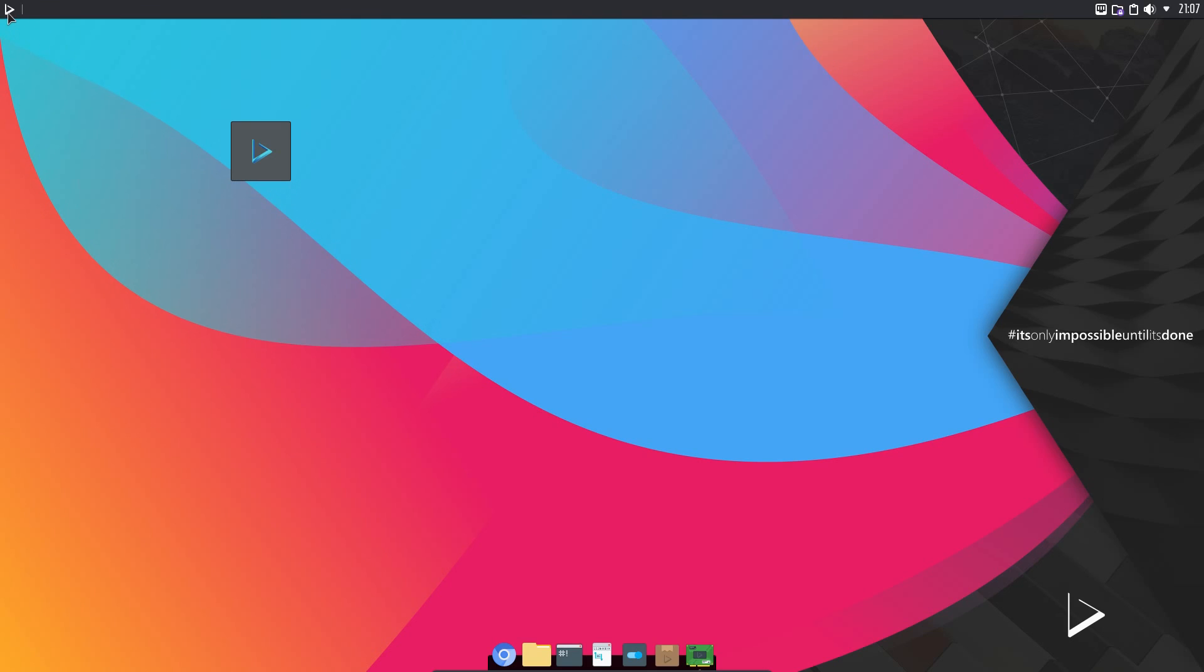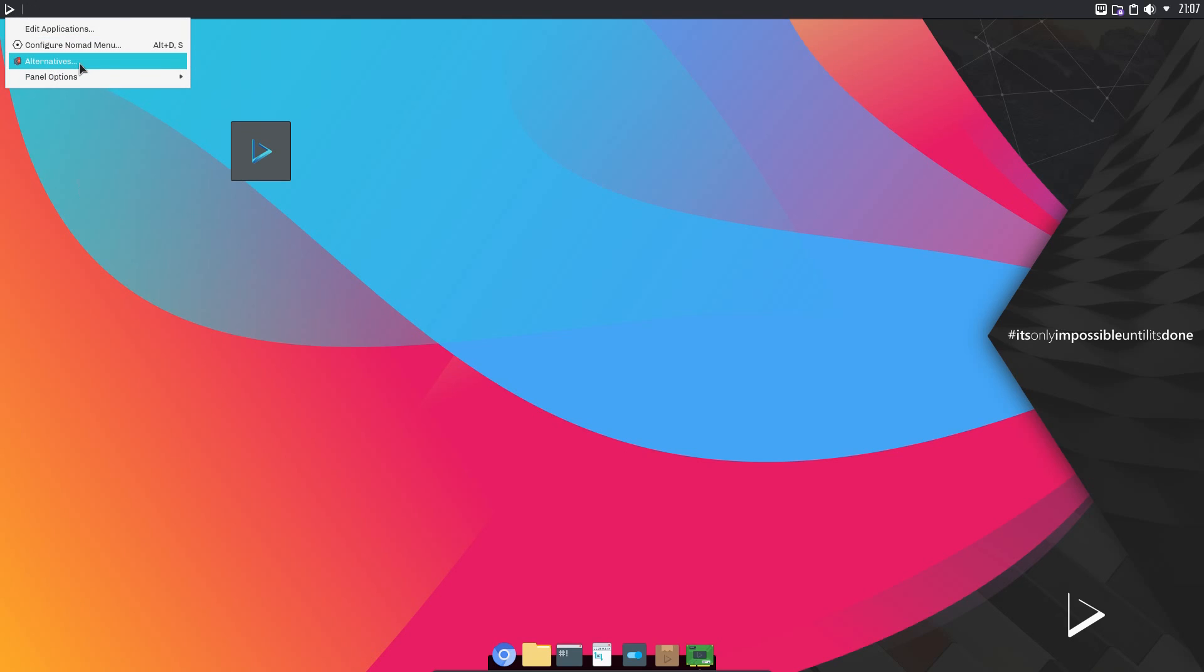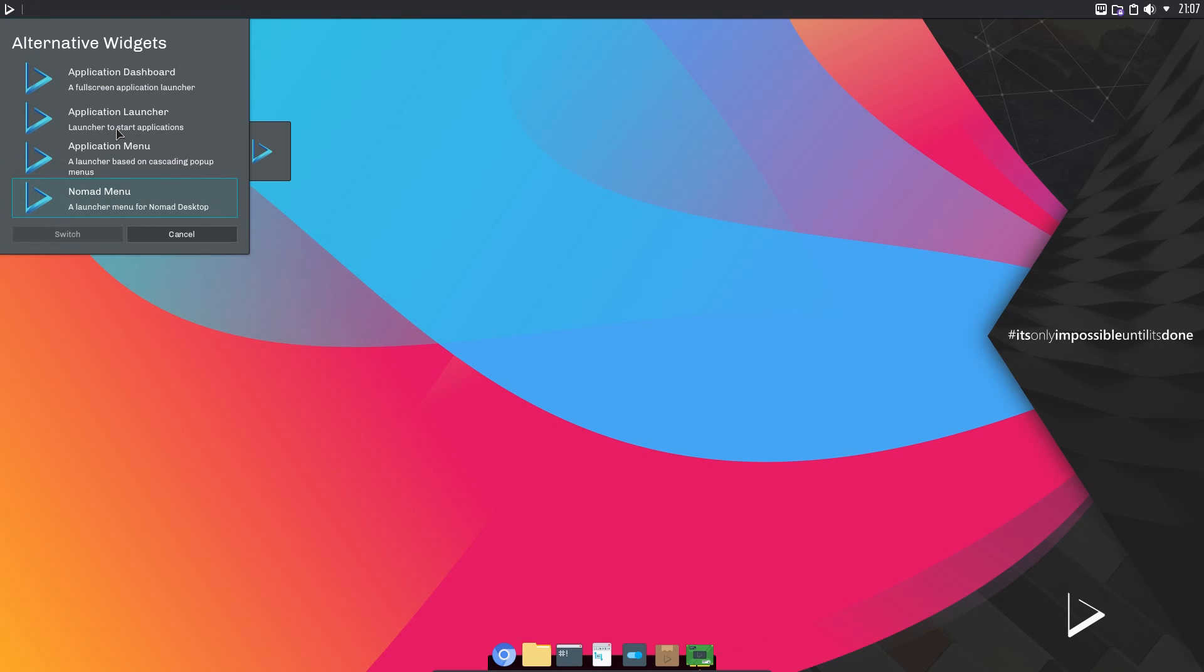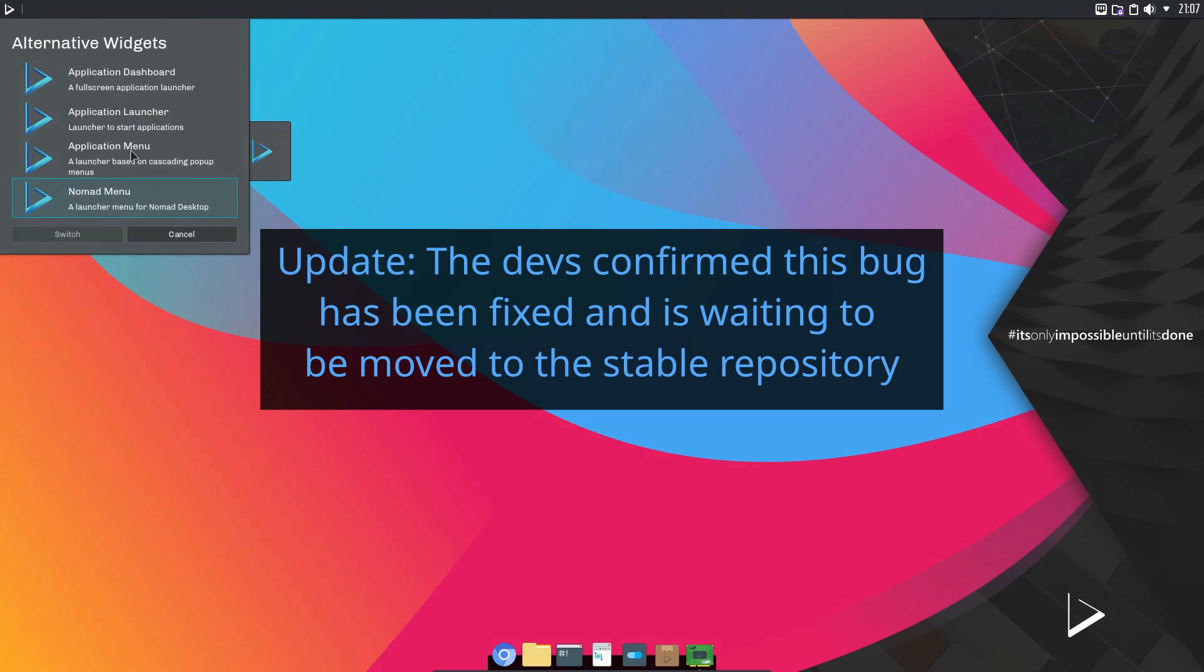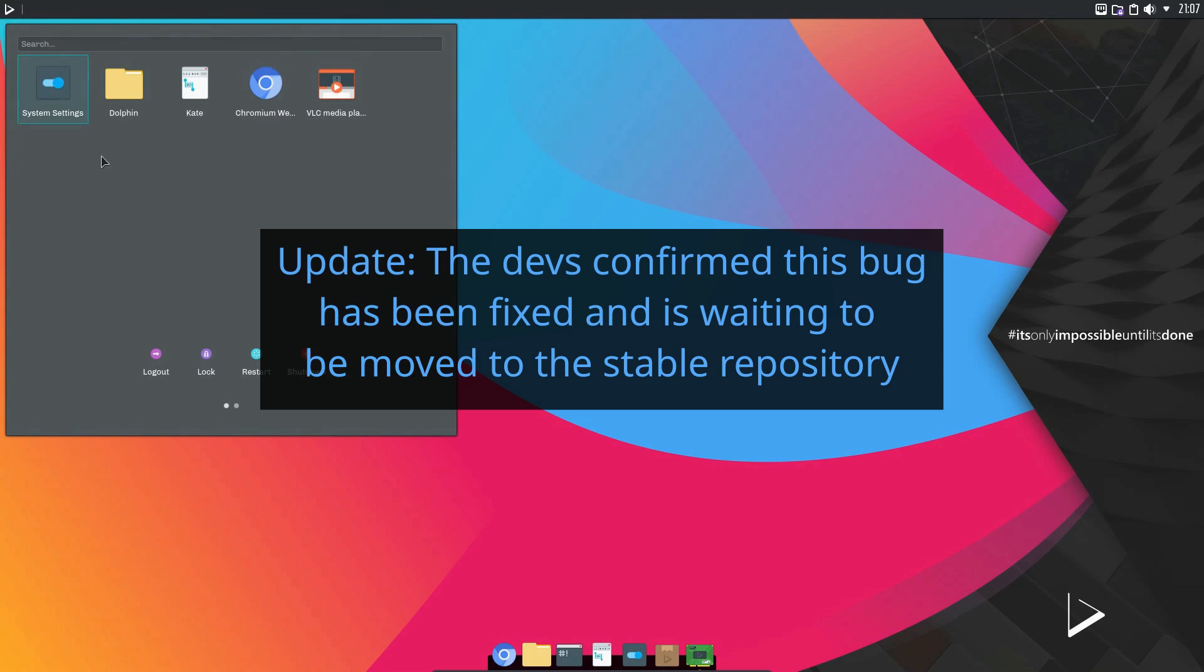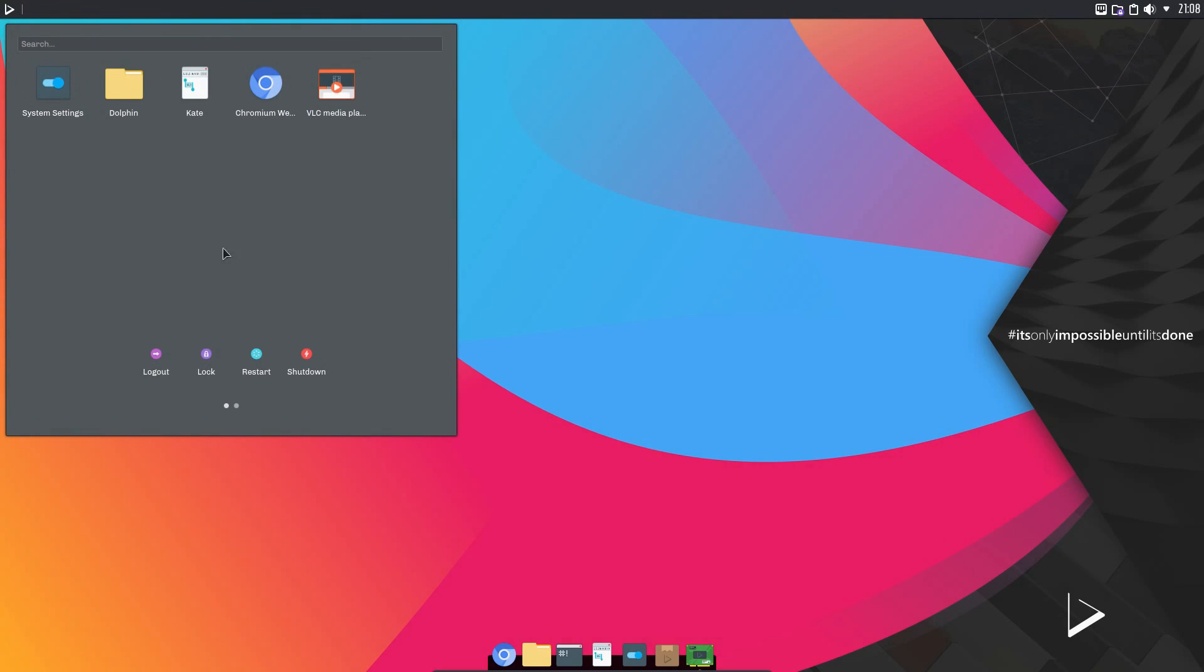There was a bit of a bug here, and I did mention this to the developer. If you go and right-click on the application launcher, select alternatives, and choose one of the other alternative widgets, it seems to get rid of the widget, and it's a bit of a faff to bring it back. But anyway, those issues aside, let's look back at the features of the operating system.